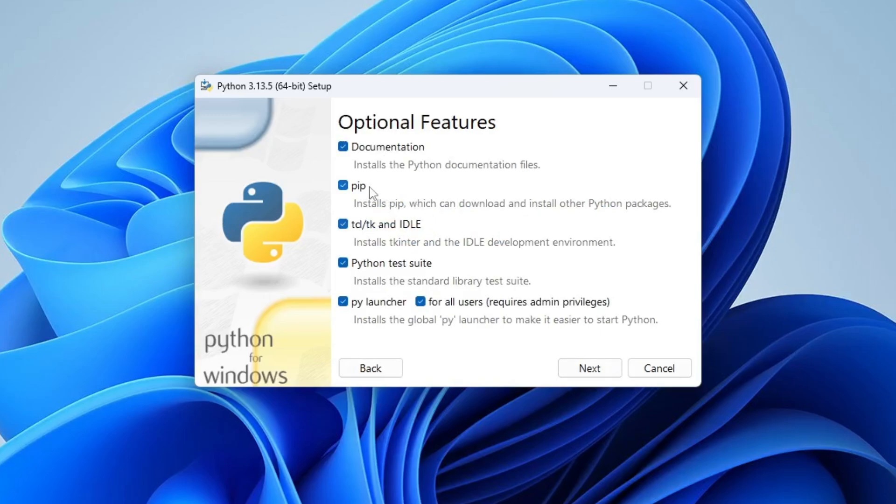This will install PIP. PIP is used to download, install and manage Python packages and libraries. It will also install IDLE. It is an integrated development environment for running Python programs. Keep the rest as default and click Next.